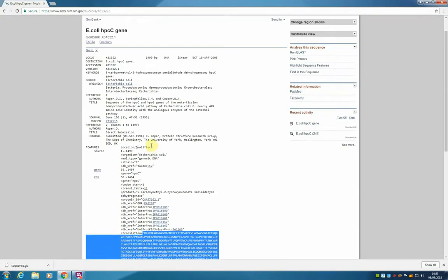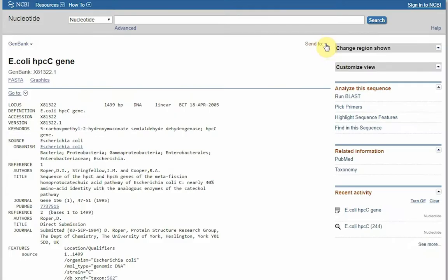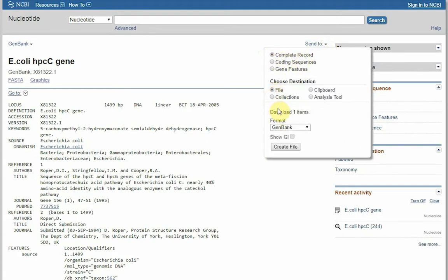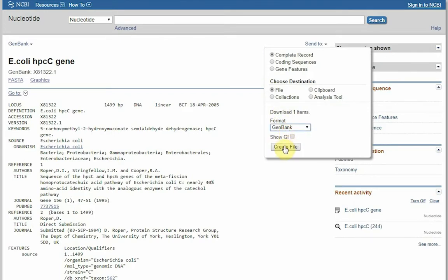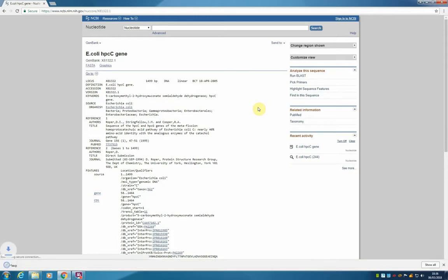We are now going to download this entry into a file, and for this we go to the send to drop down menu, we are going to leave complete record, we are going to choose file, and leave gene bank as the format, and then click on create file.